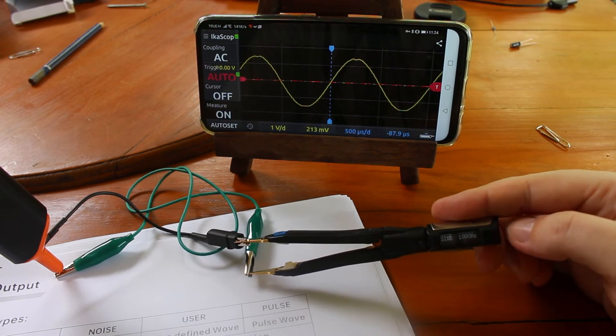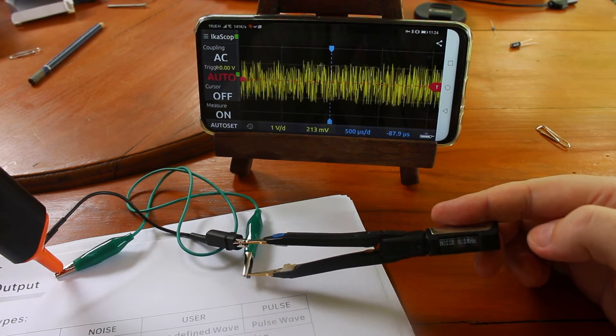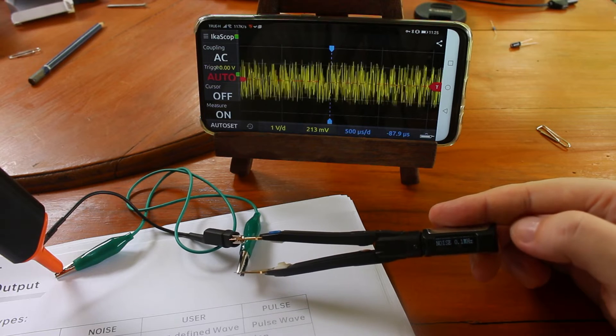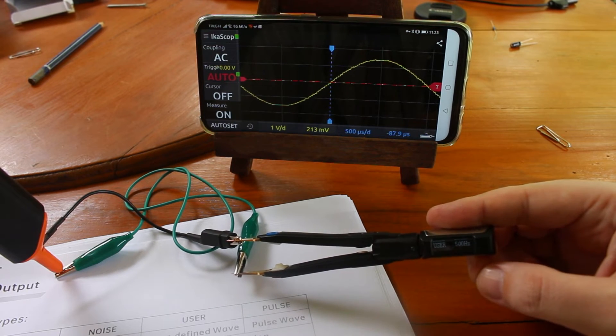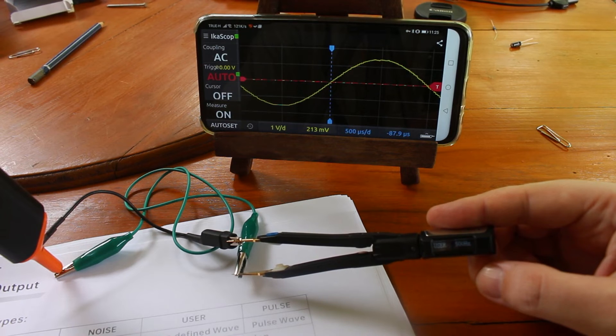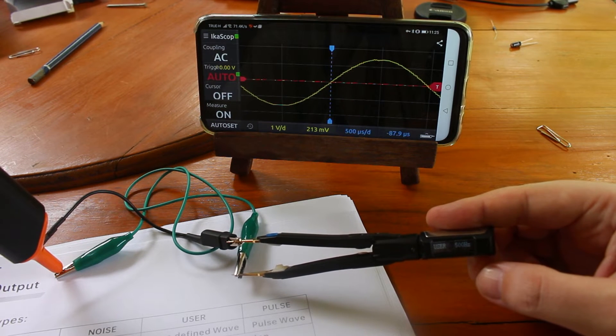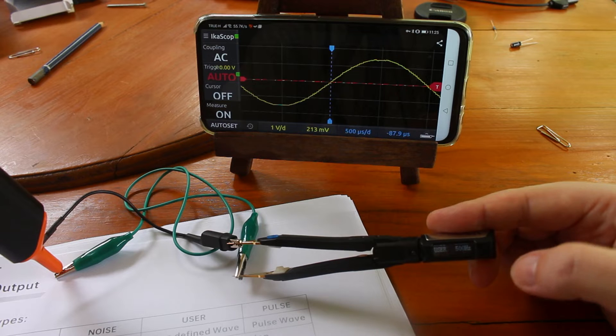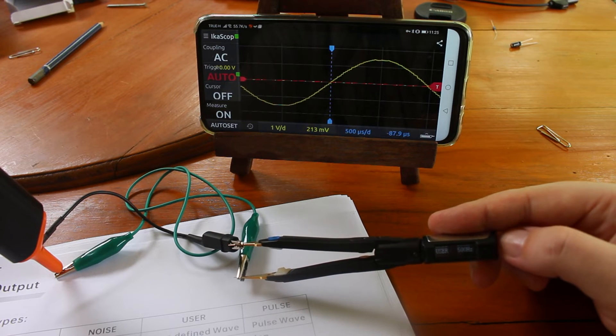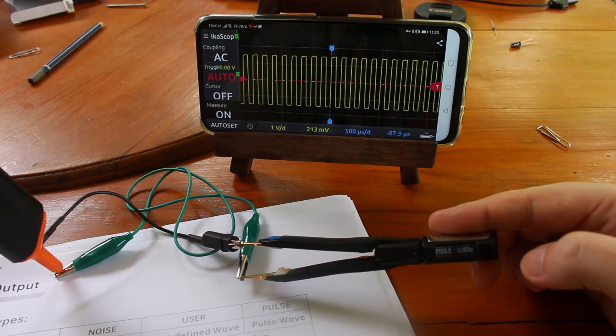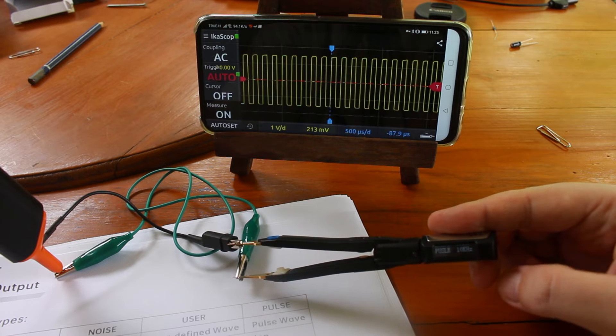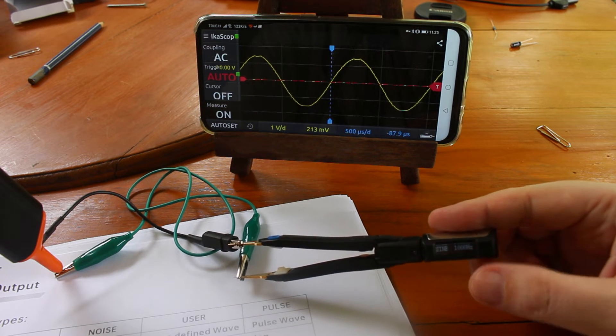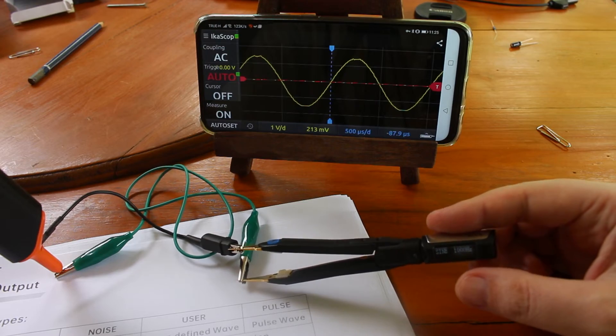And here we can see the sinus wave. And I can press. This is the noise. Press again. This is the user's signal that we can define inside a config file up to 100 data points. And this is the pulse. And if we press again, we go back to the sinus wave.